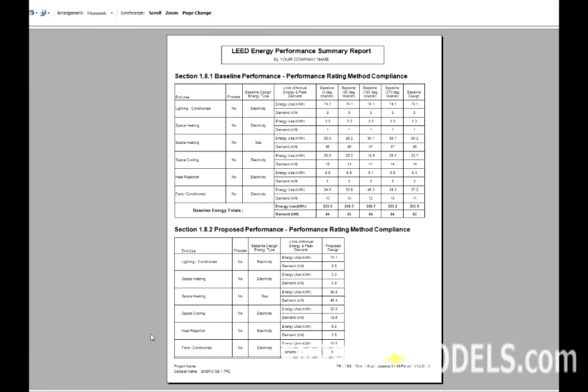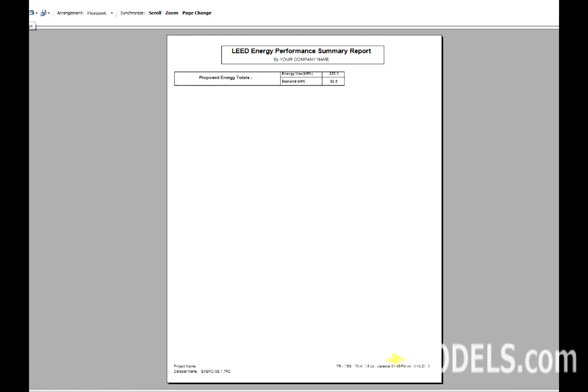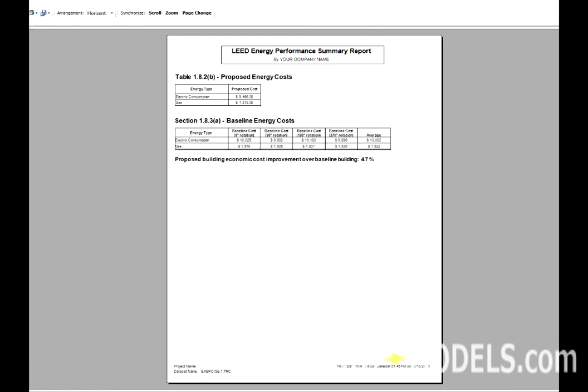After that, Section 1.81 and Section 1.82, which break down the Energy by Components.